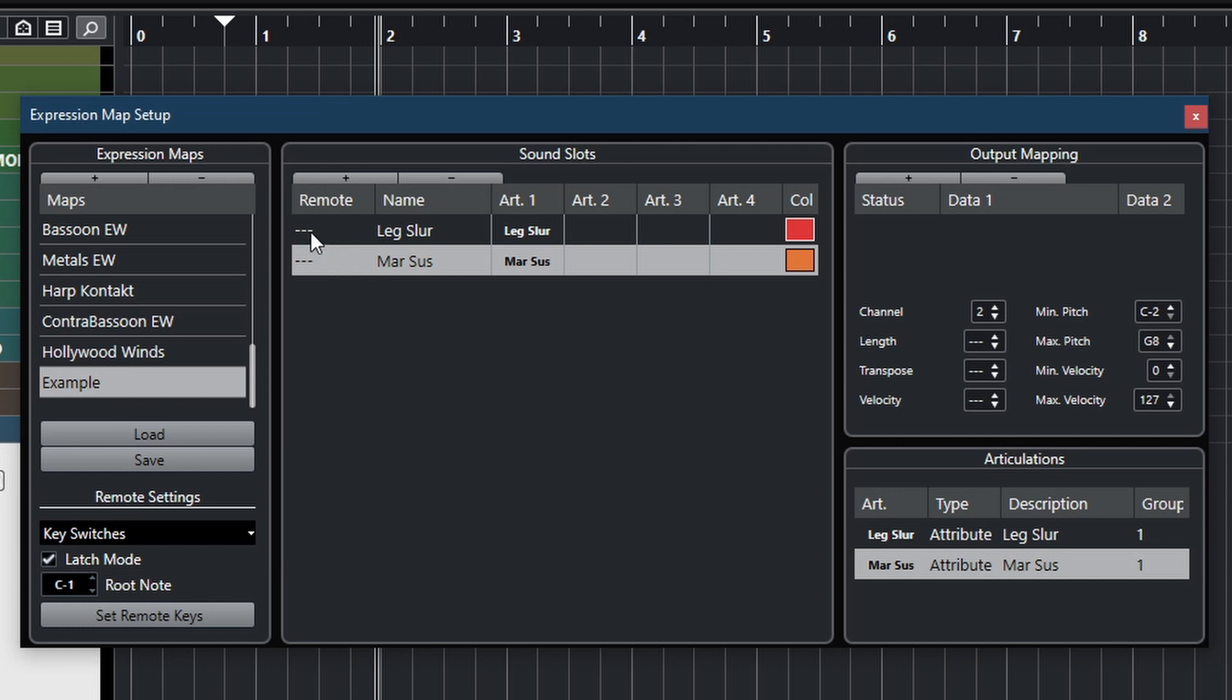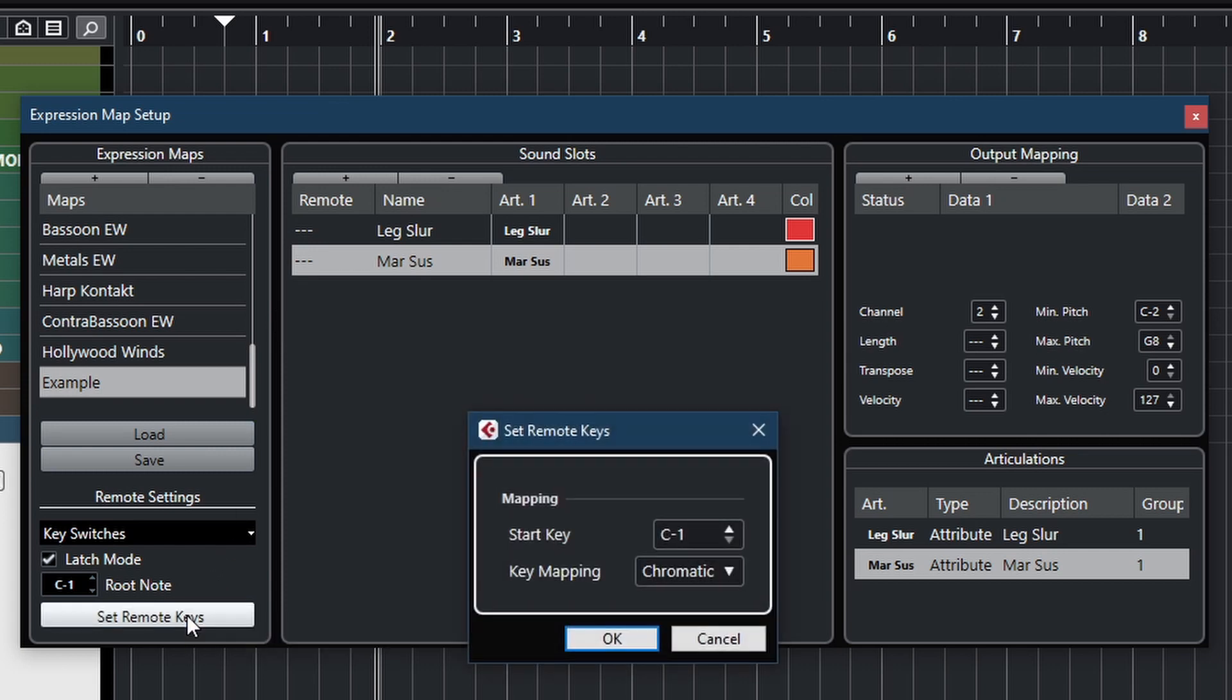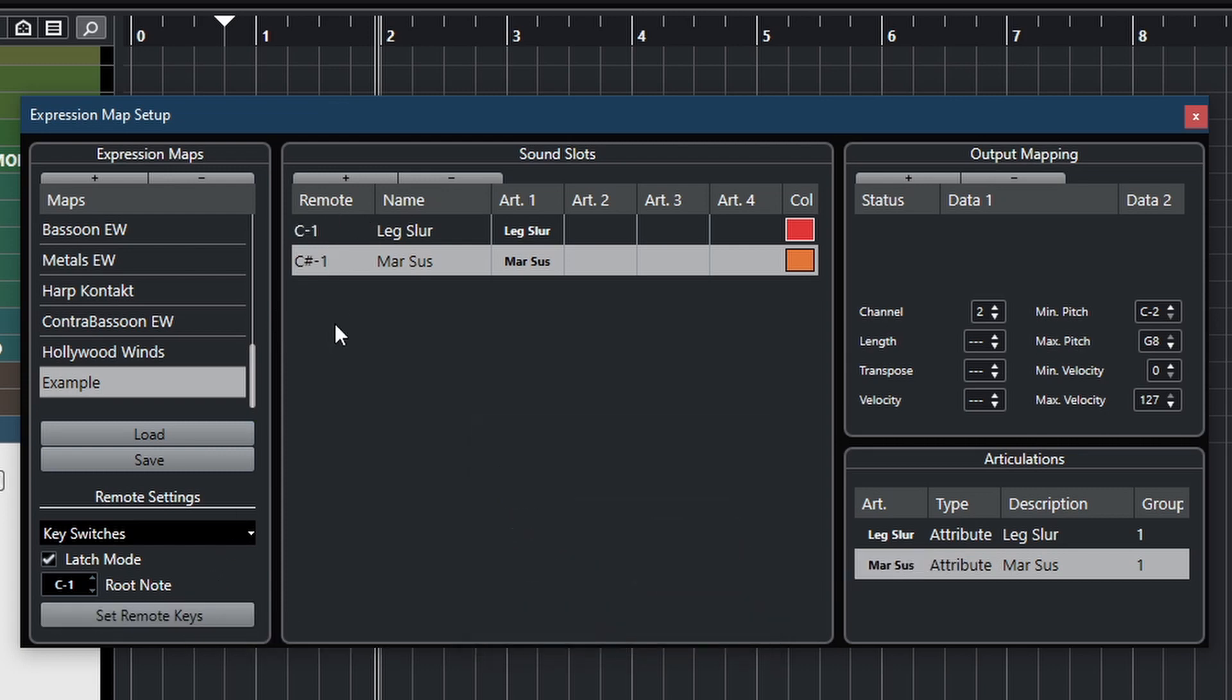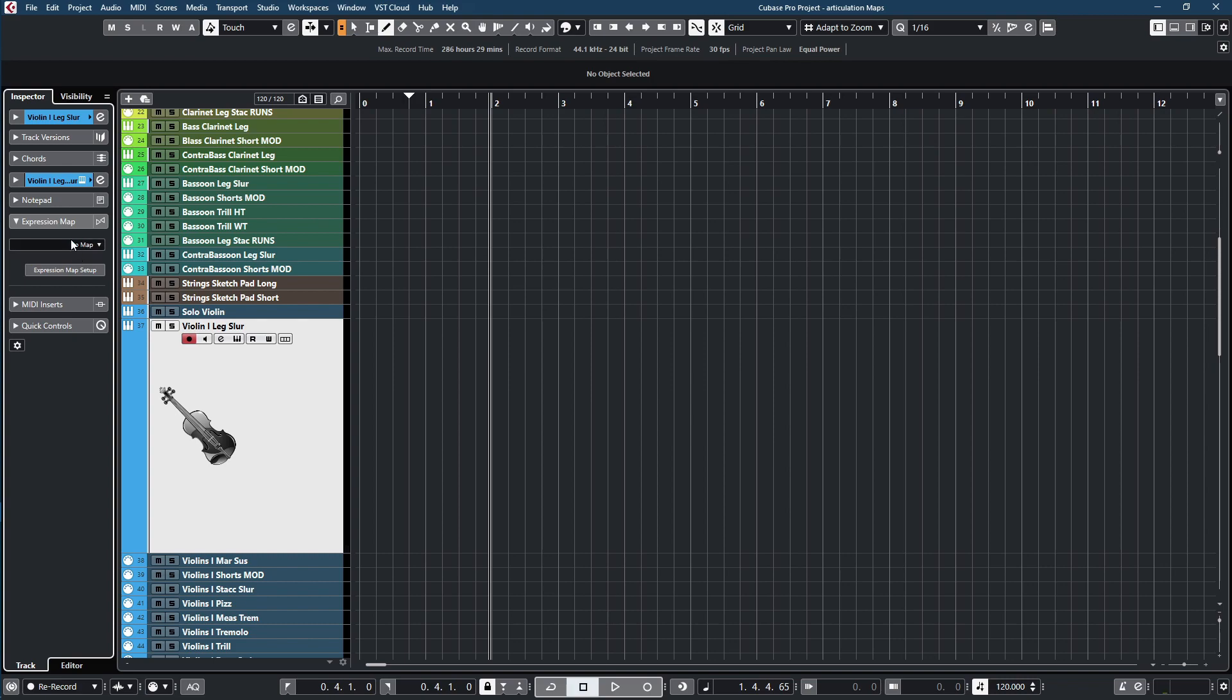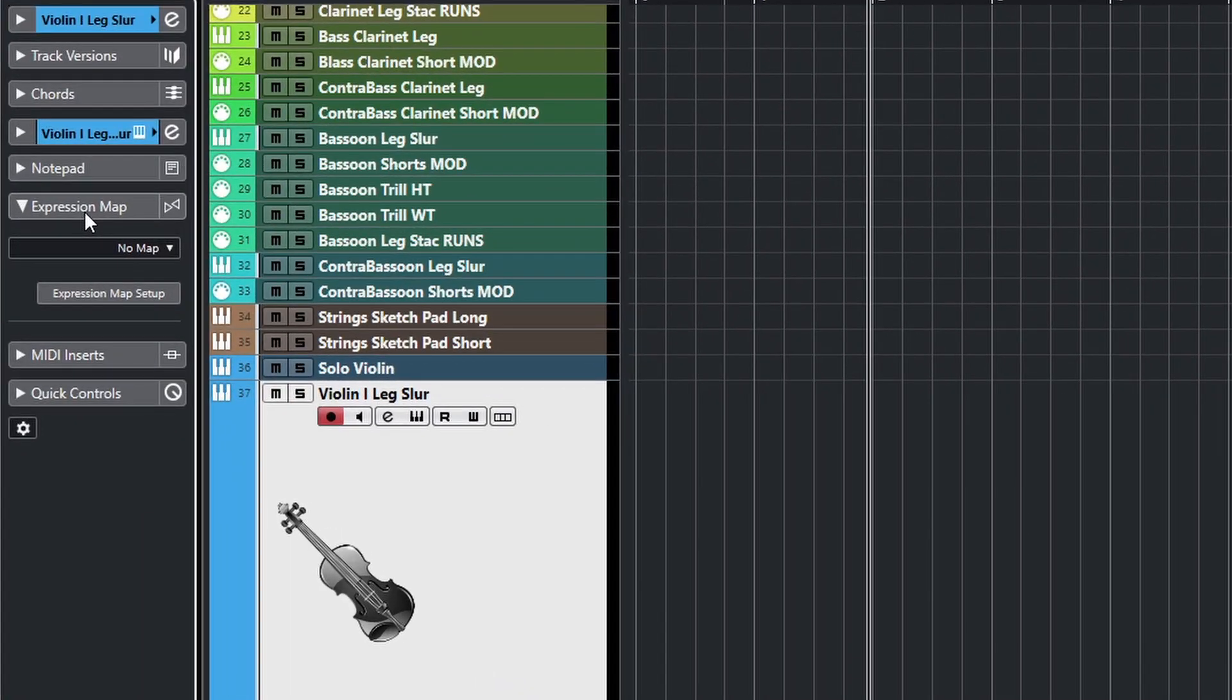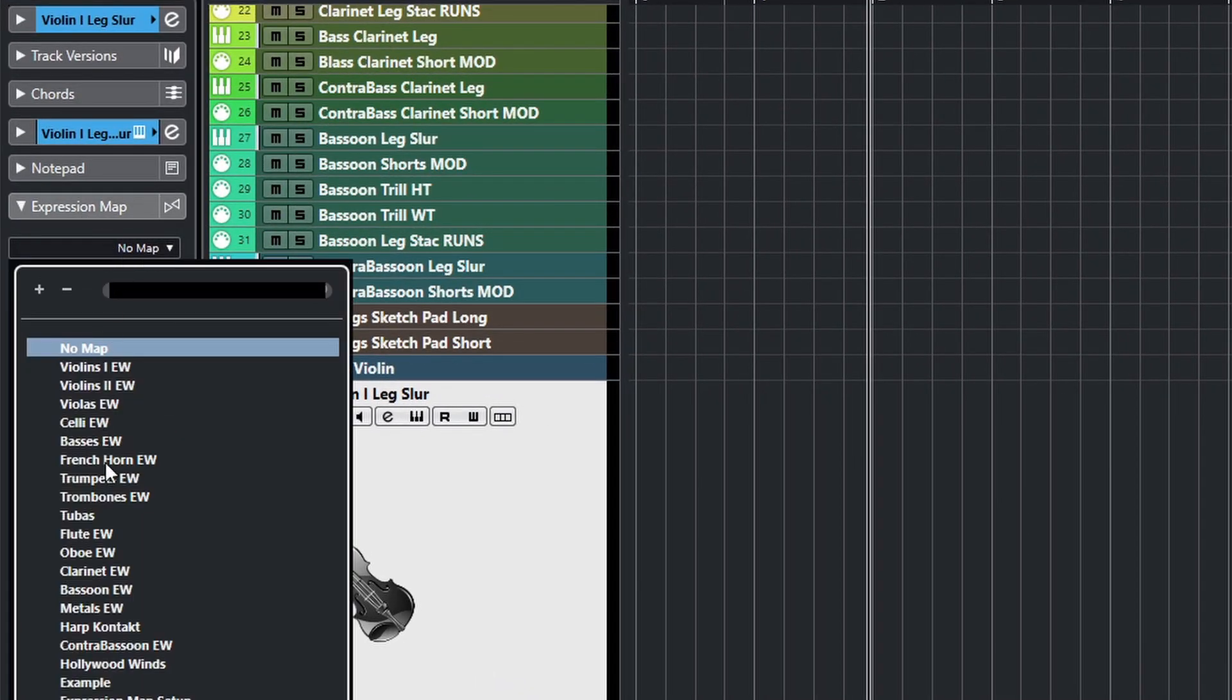So I'm going to add a remote key here, a key switch, basically. Cubase has a nice feature here. You just click this, set the first key, and boom, there you go. But you can obviously type that in yourself. But you can go lower or higher, obviously. And then I have a controller set, actually, that I physically can use. So I'm going to close this, and then we're going to go to expression maps, and then we can now load up the example.